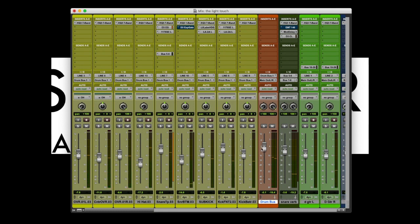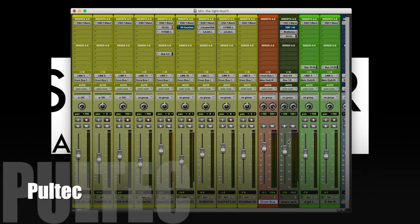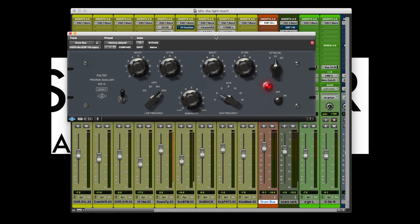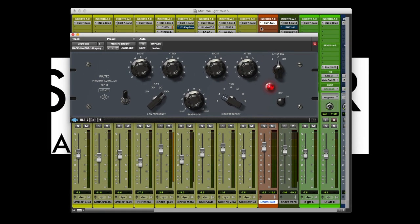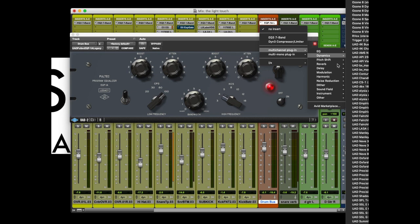We can also add effects to this bus. Let's add an EQ — I really like the Pultec EQ. And just for fun, let's add a compressor as well.